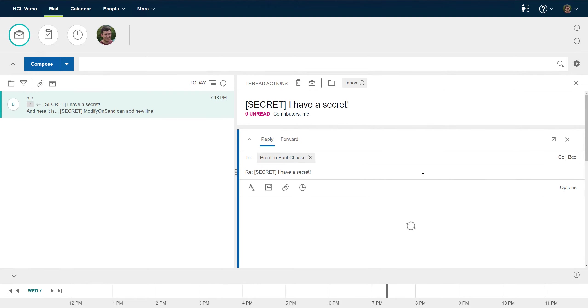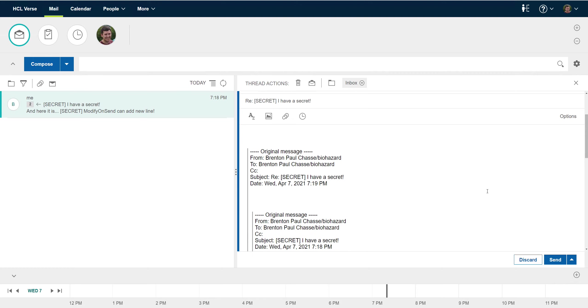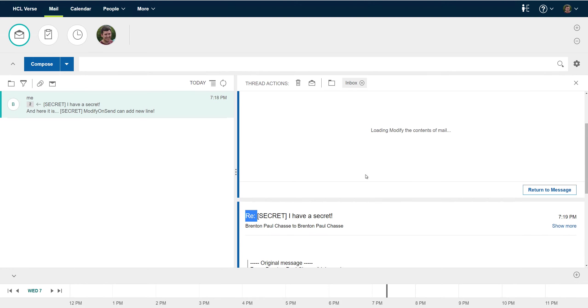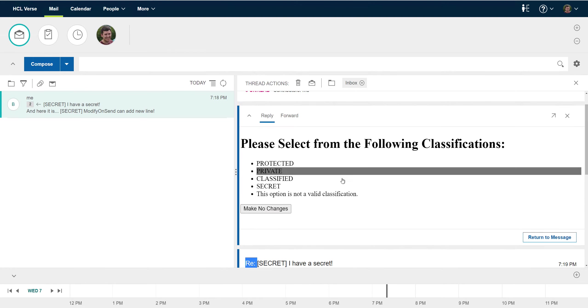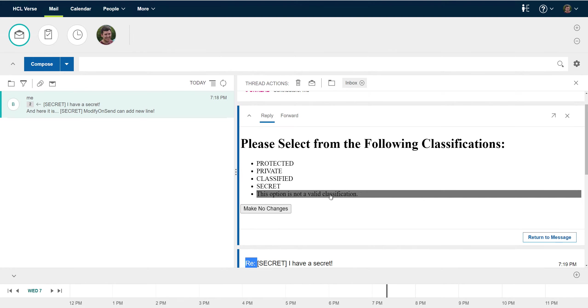And then the last thing we could check is what happens if I try to pick a classification that's not valid.